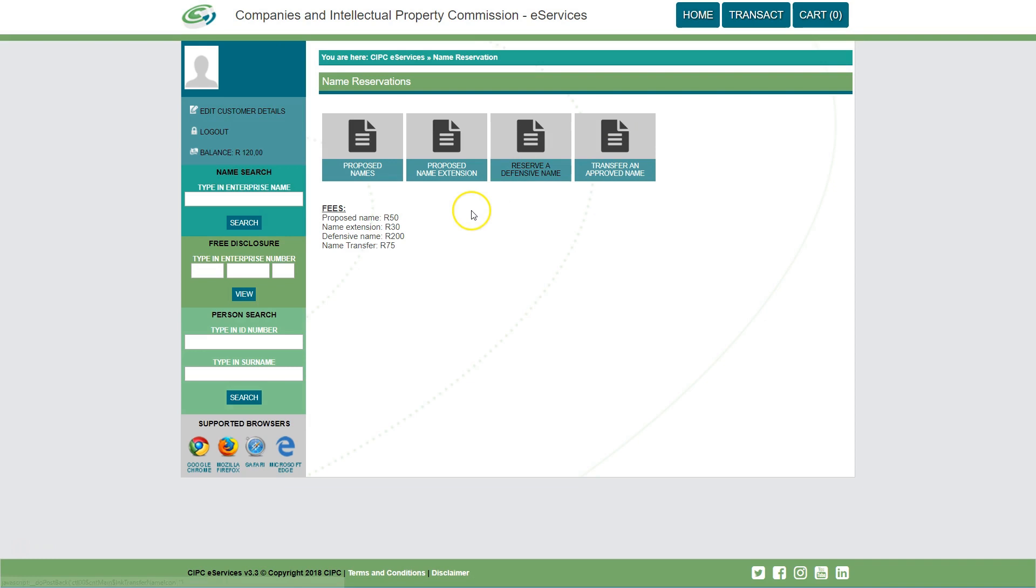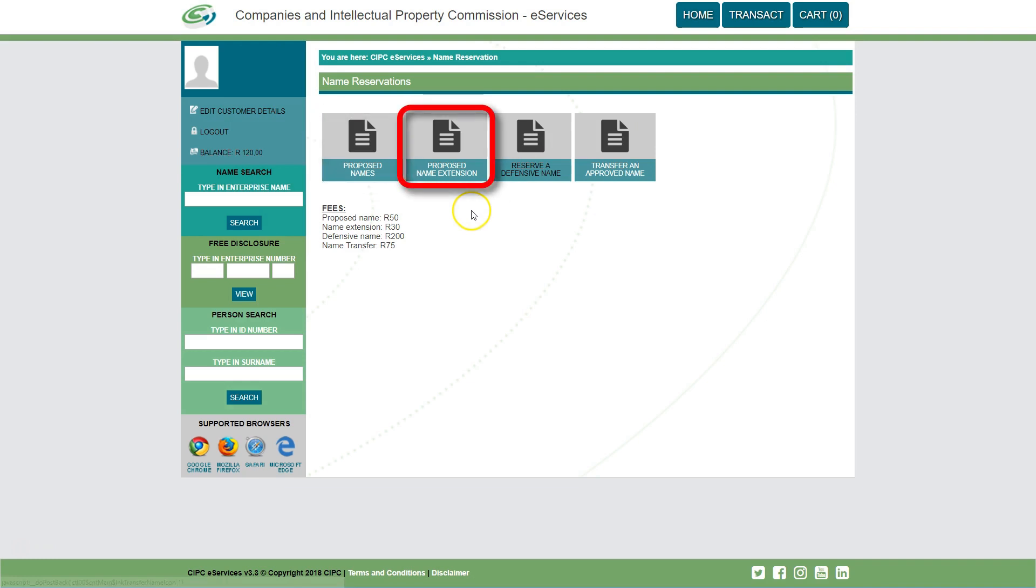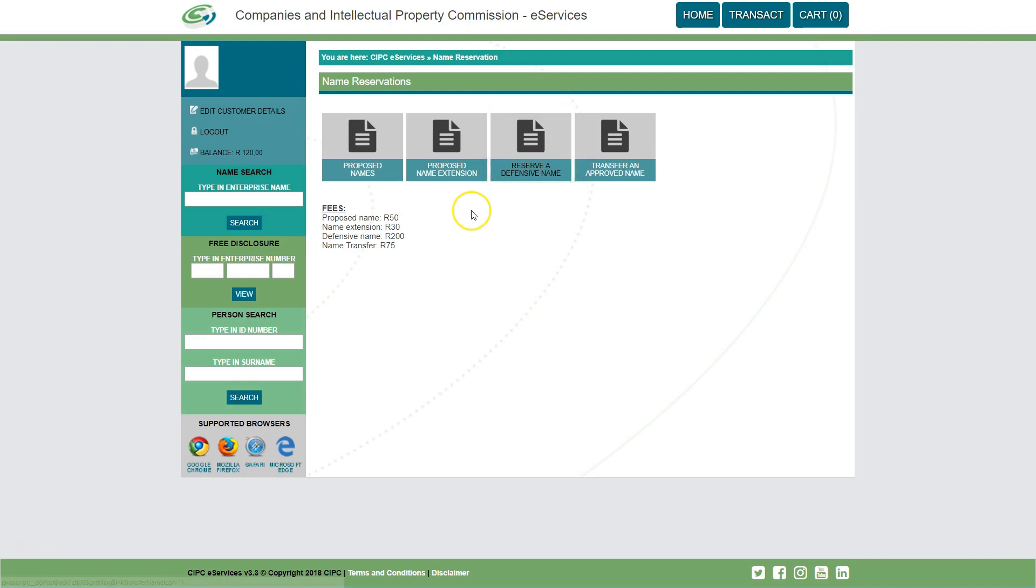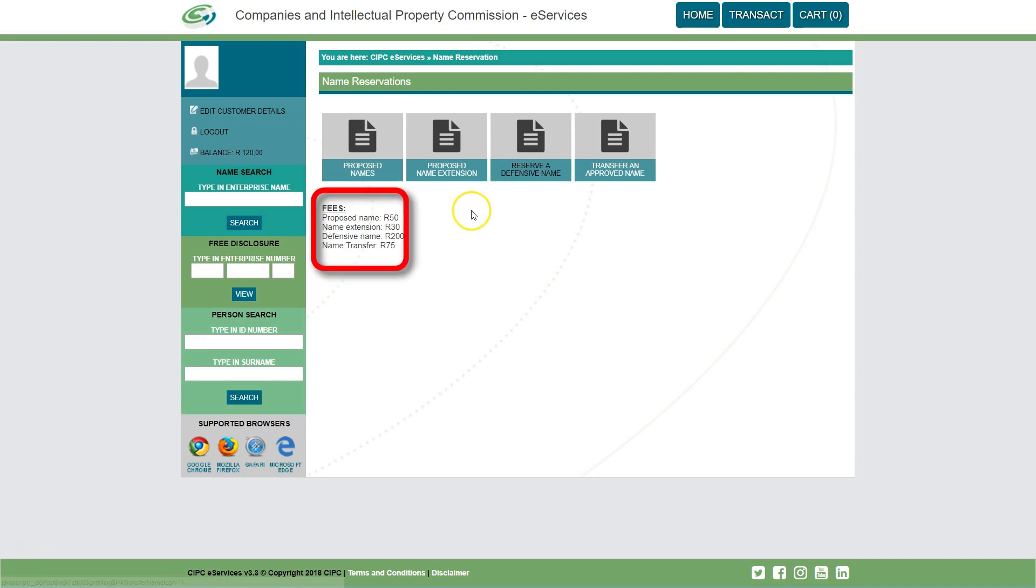You can now choose an option suited to you. For a new name reservation, select proposed names. To extend a proposed name for an additional six months, select proposed name extension. To reserve a defensive name or transfer an approved name, select transfer approved name. The cost for each service is listed below the buttons.